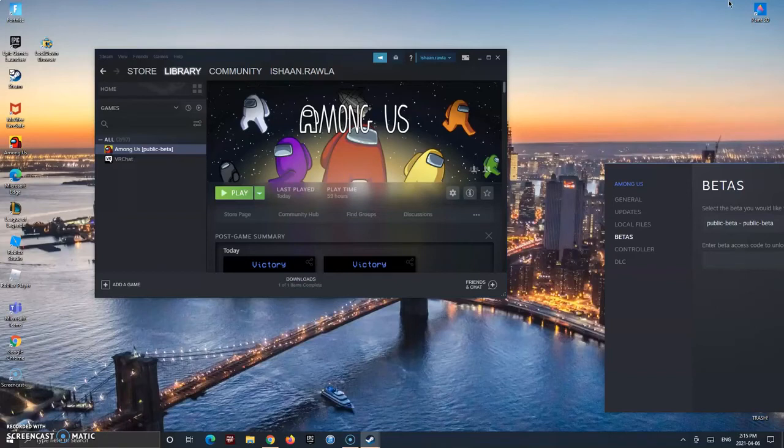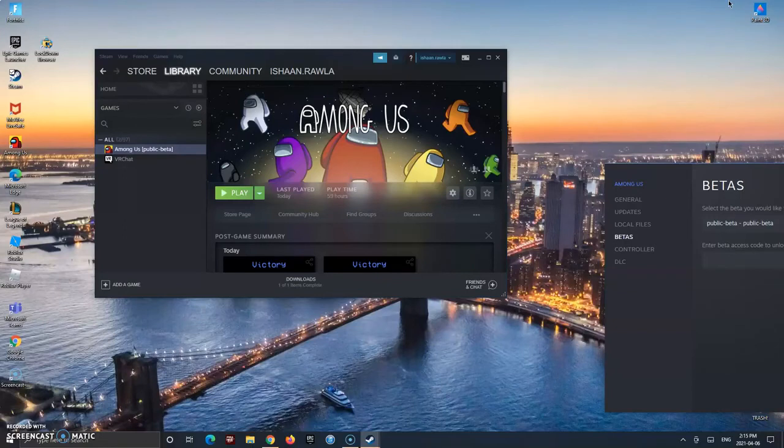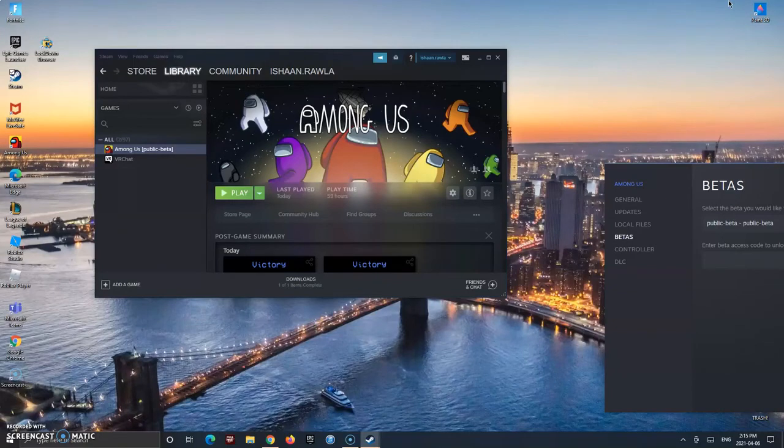And if you want to play Among Us with me and my squad, just contact me on Instagram, my name is Ishaan Rala and no faces, and you can message me and we can all play Among Us.